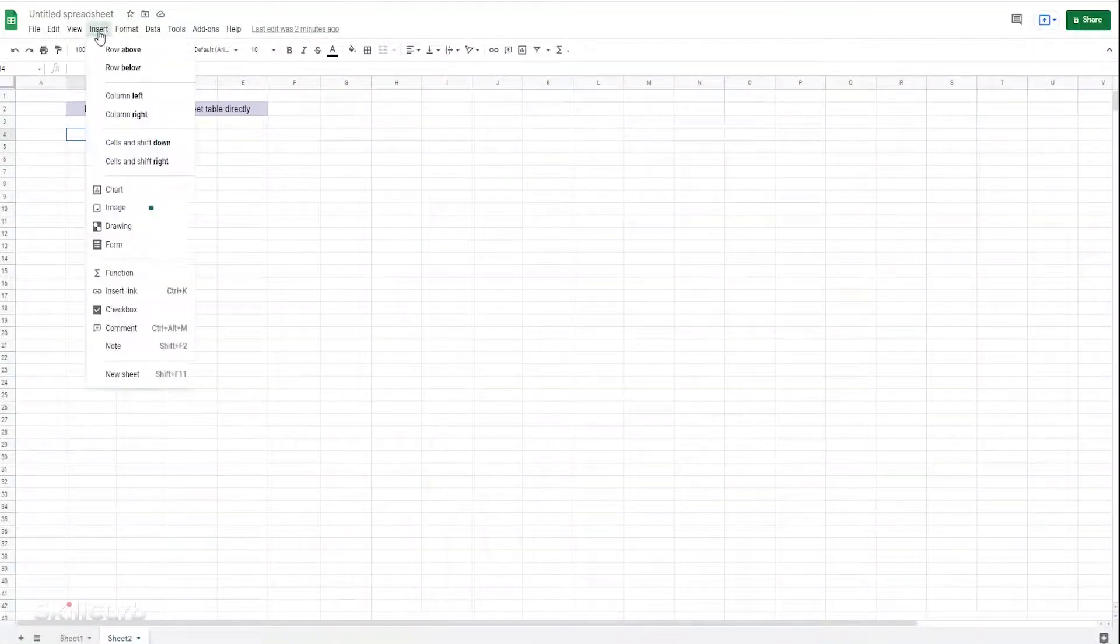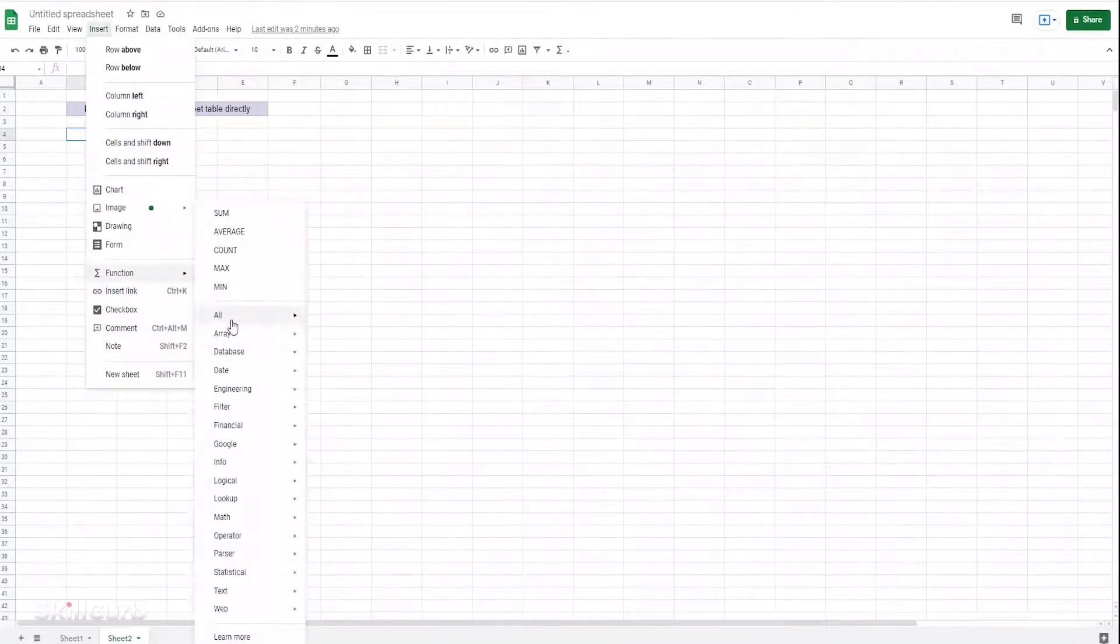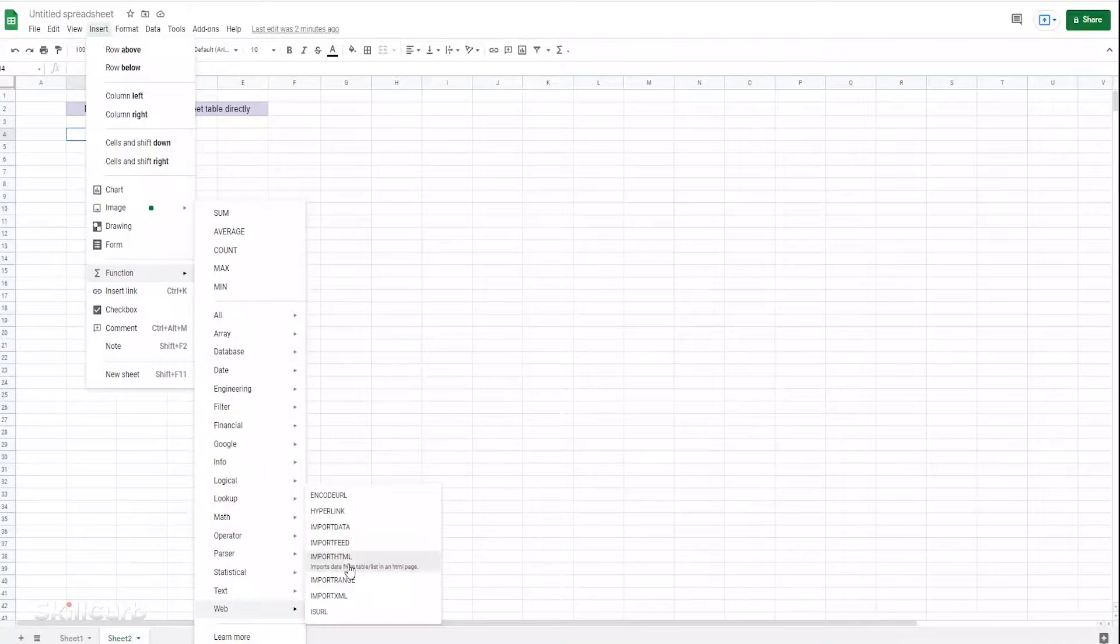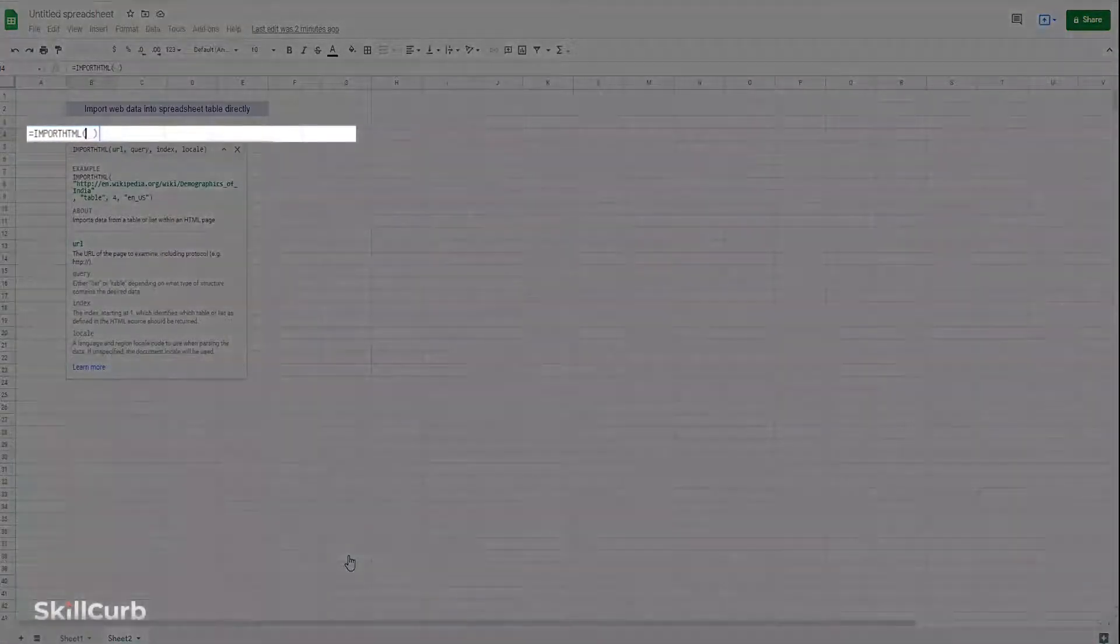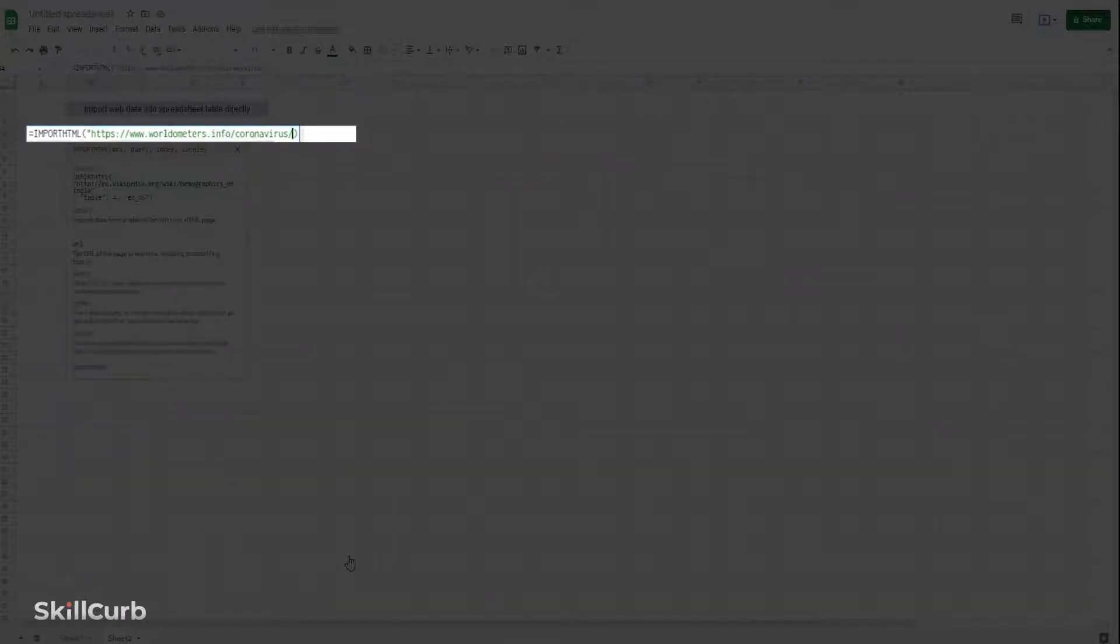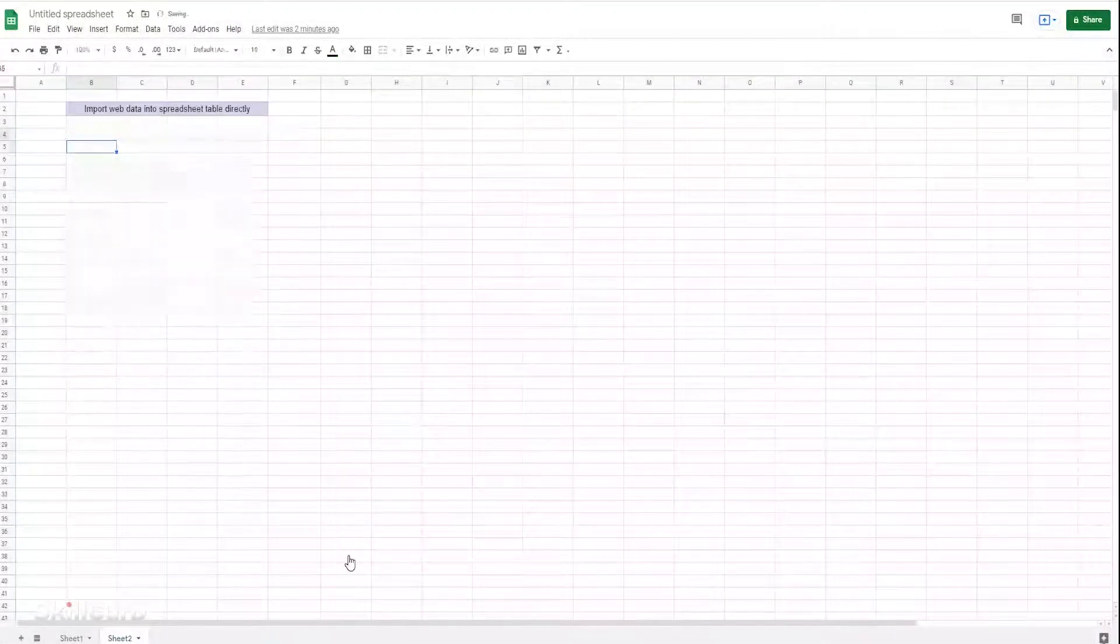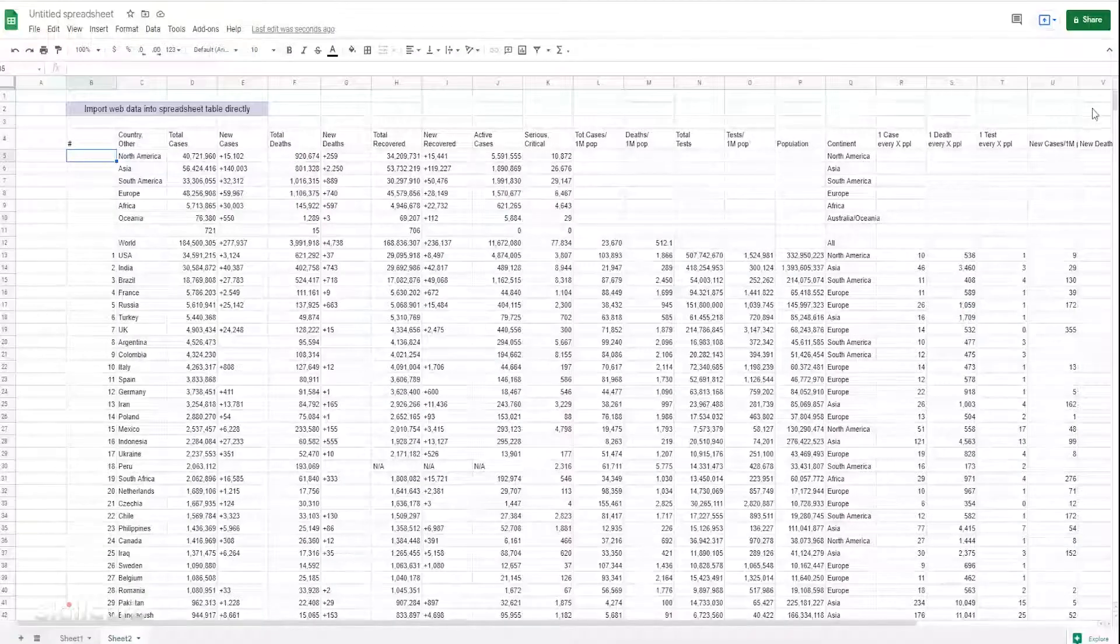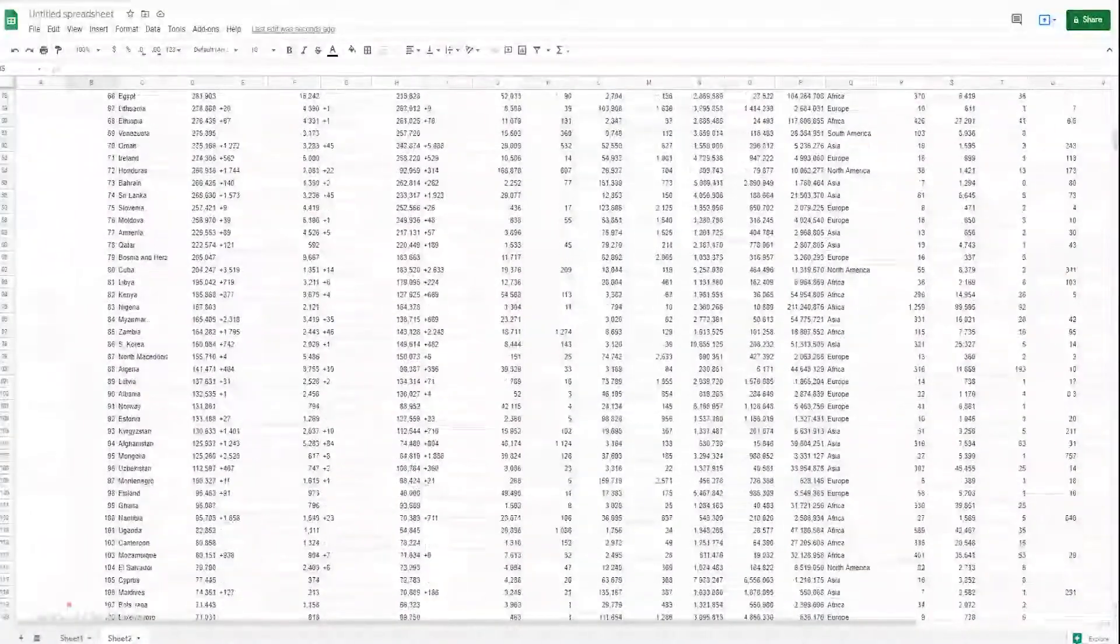Copy the URL of the website you want to take data from. Go to Insert tab, Function, IMPORTHTML. Now put the inverted comma inside the bracket, paste the URL and close the inverted comma. Put another inverted comma and specify the query and close the inverted comma again. Close the bracket and hit enter. The entire huge table from the website has been imported into the spreadsheet in seconds.